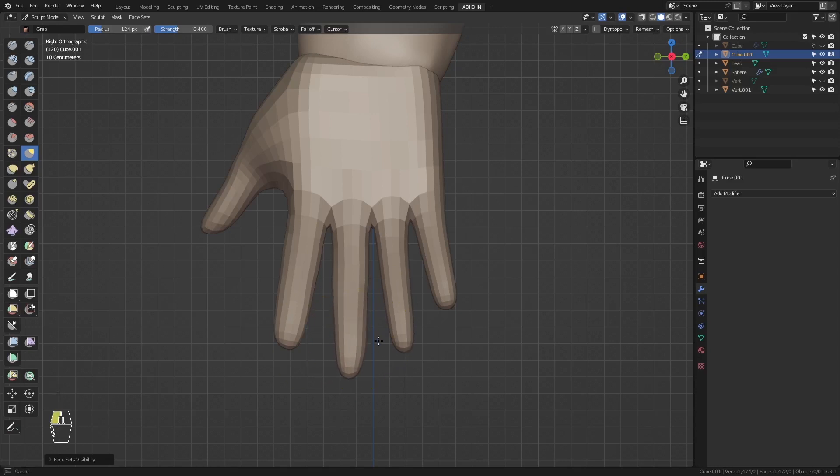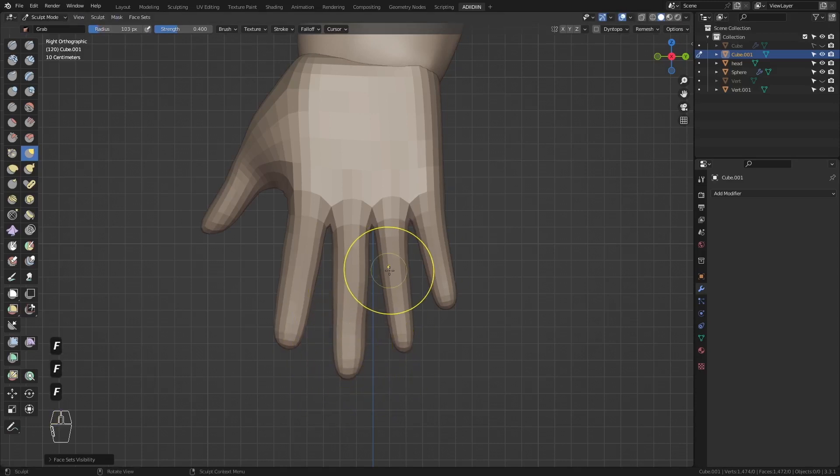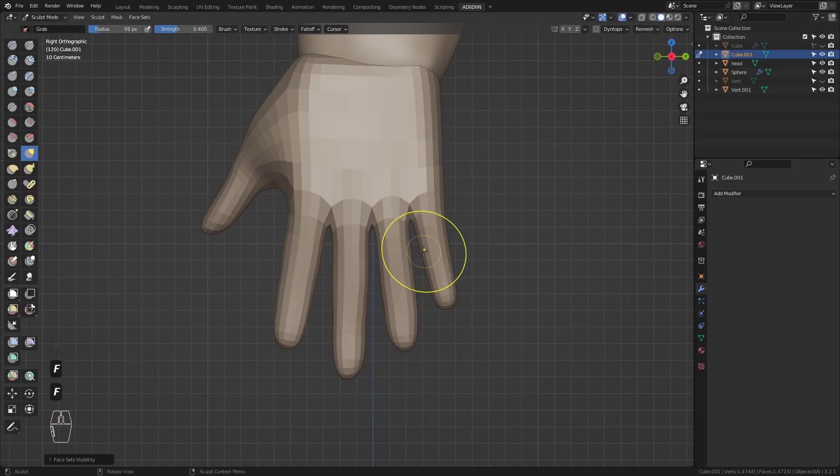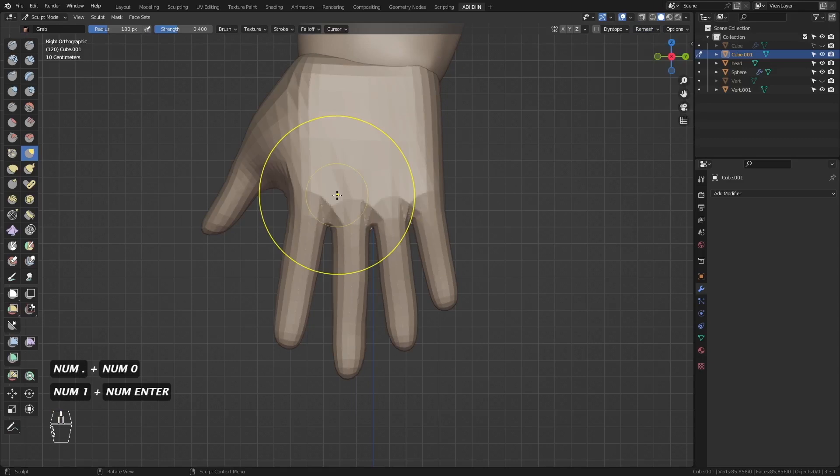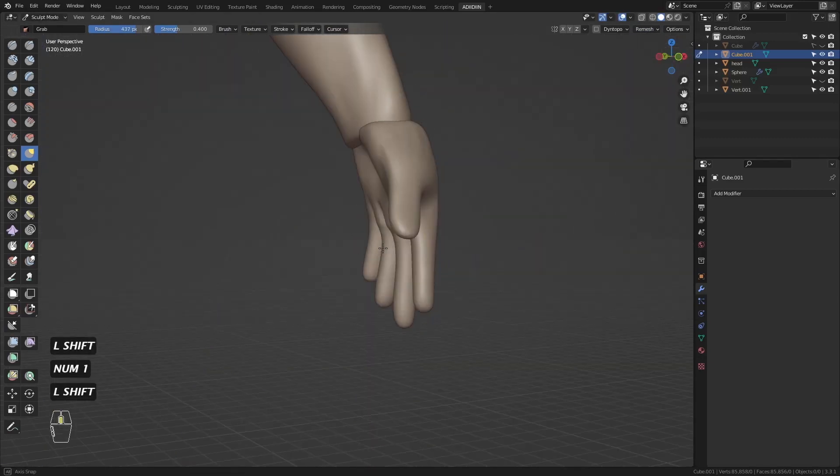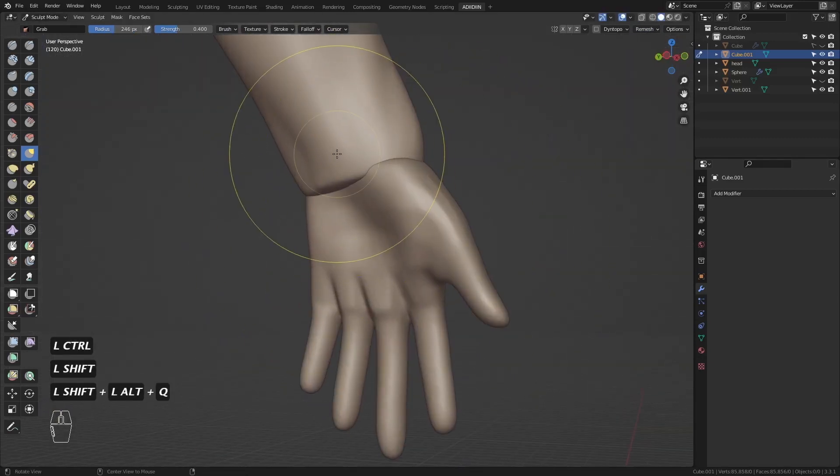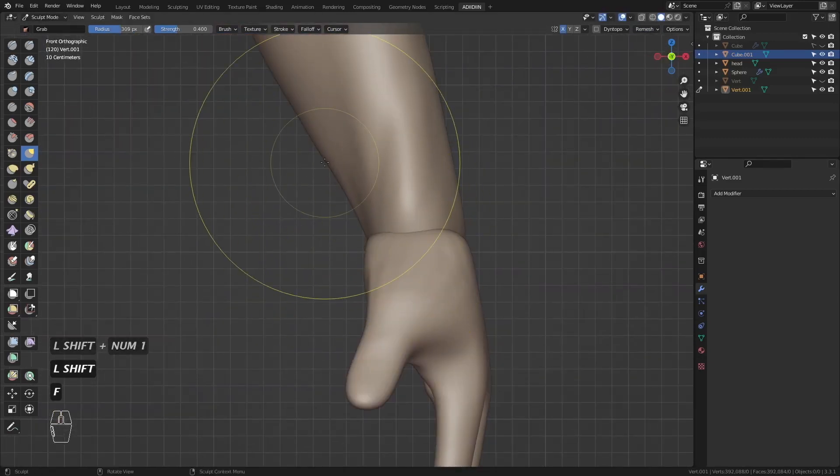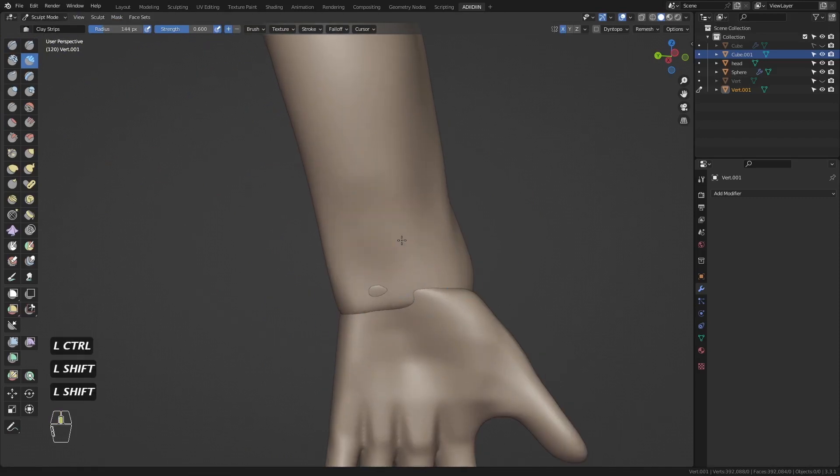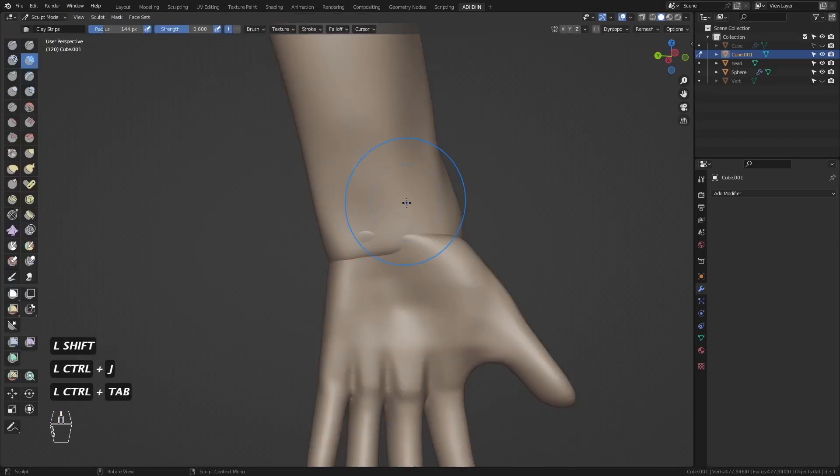We can auto-mask by face sets so we won't affect the other fingers. Then I remesh and smooth. Then before I sculpt further, I join the hand and the arm.